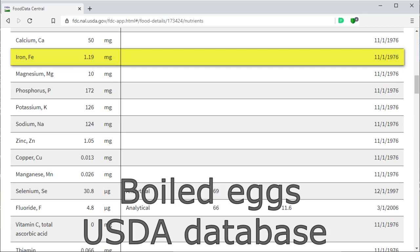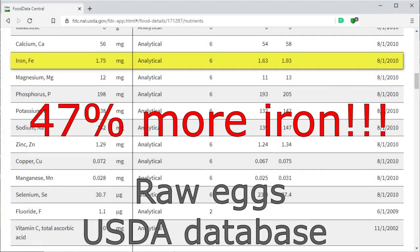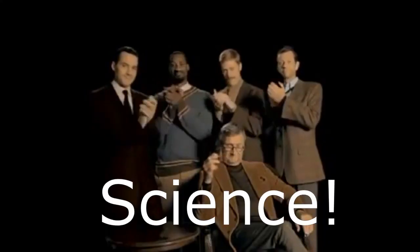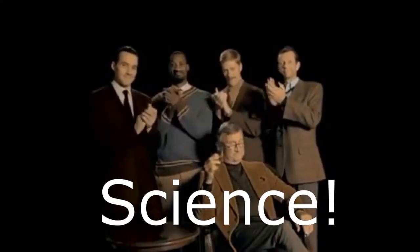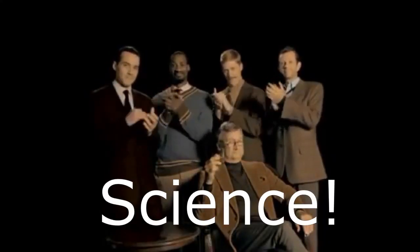I think we all agree that iron doesn't get destroyed by boiling, but there you have it: raw eggs contain 47% more iron than boiled eggs. There you go.